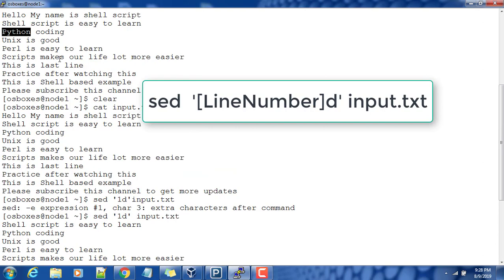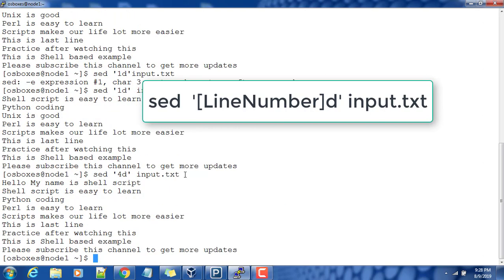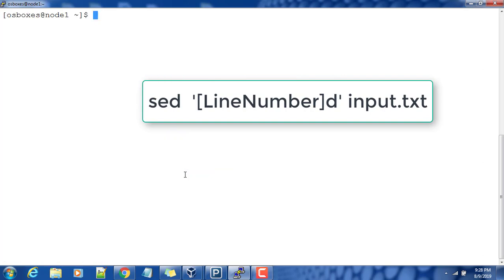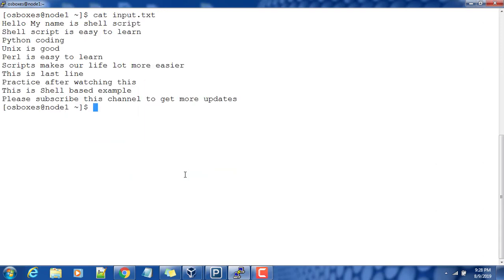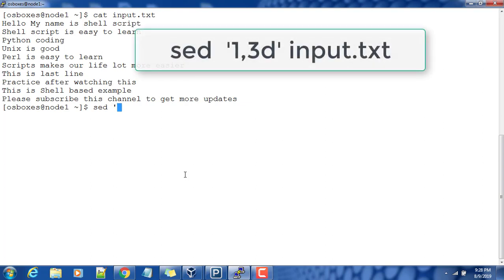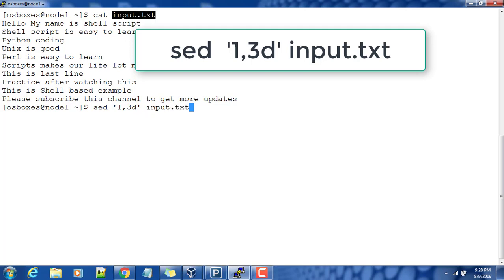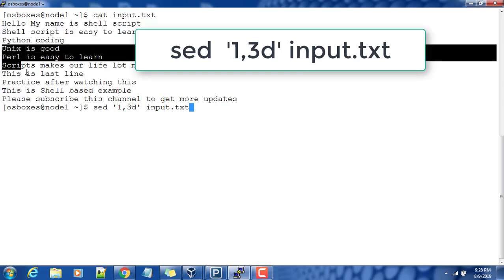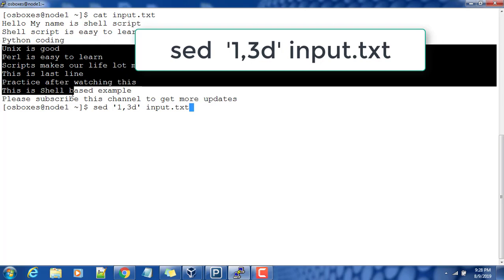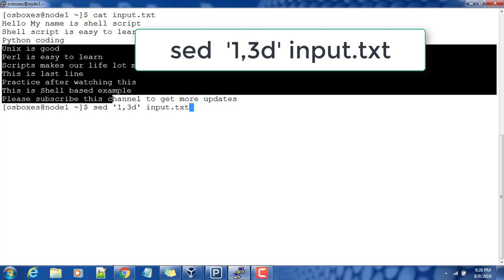You can delete any line using this option. Suppose if you want to delete a set of lines, say for example line number two to five or three to six. In that case, I can use sed with a line number range like 1,3 then delete and my input file. These three lines will be deleted and it starts from 'Unix is good' to last line.